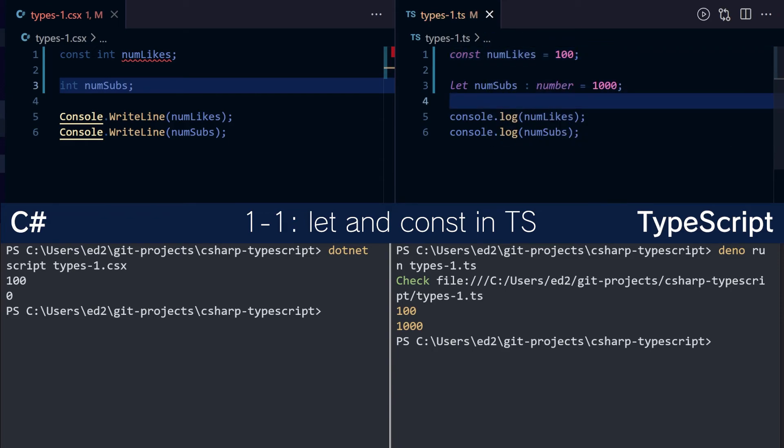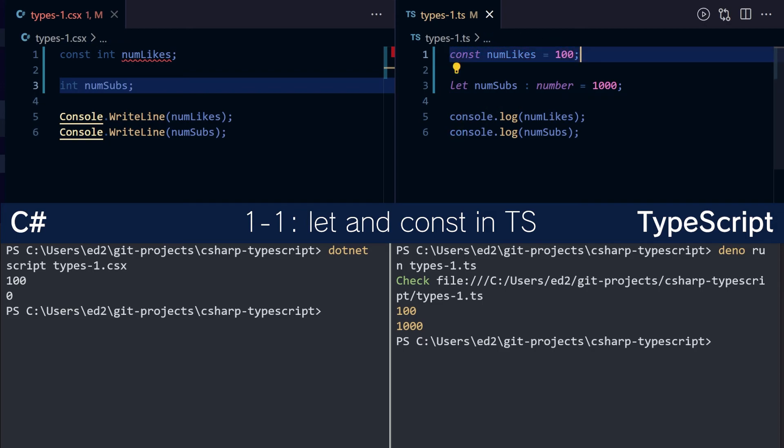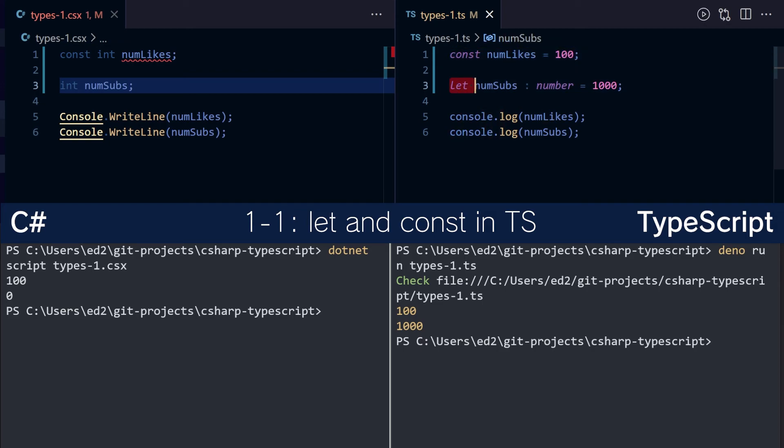So in summary, constants must be initialized and cannot change later, and use let for something that doesn't necessarily have to be initialized and can change later.